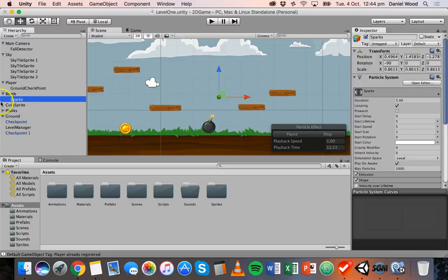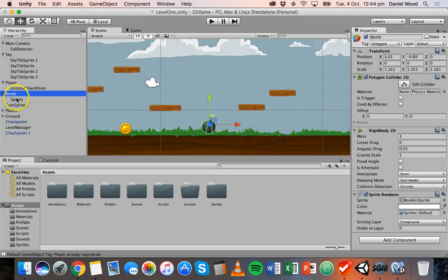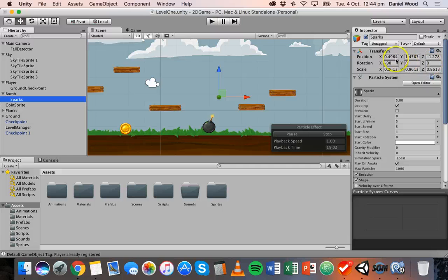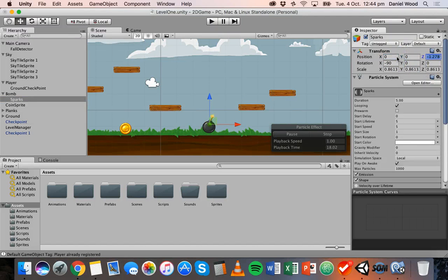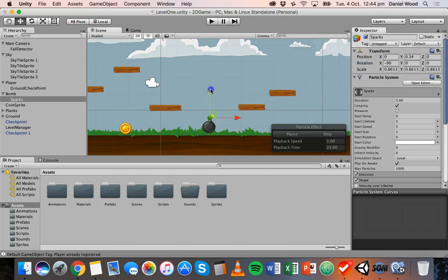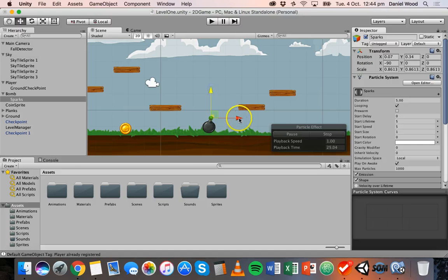Now that I've attached it to the bomb I can just set its position to zero on all the different axes and maybe just move it up a little bit so that the sparks are coming off just the top of the bomb, just about there.